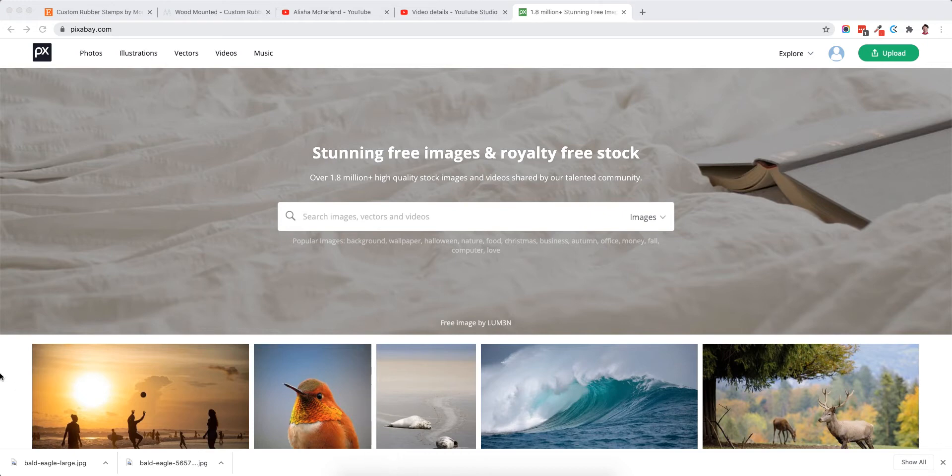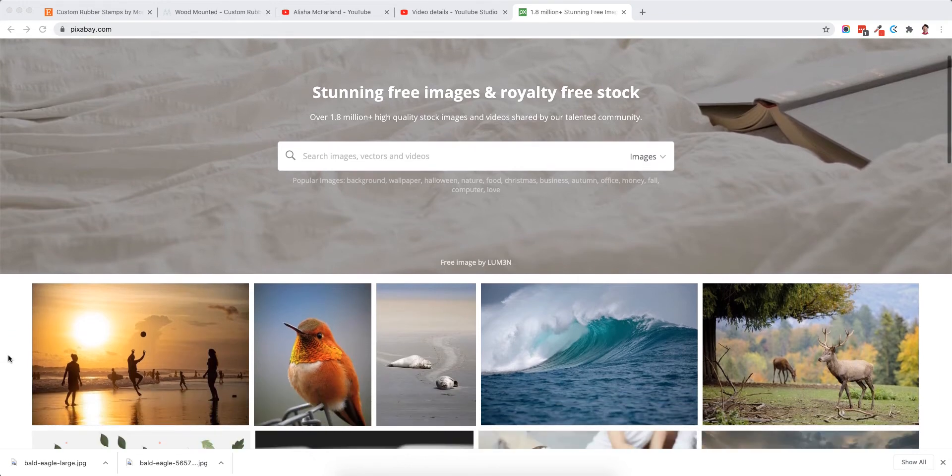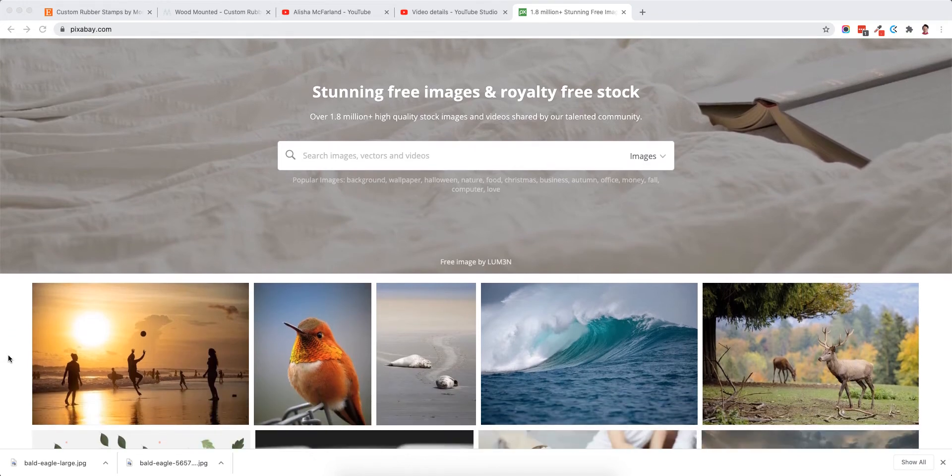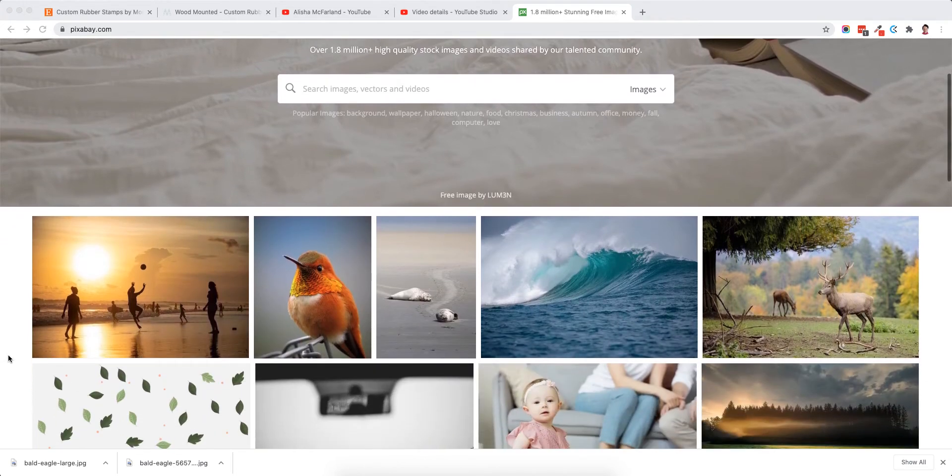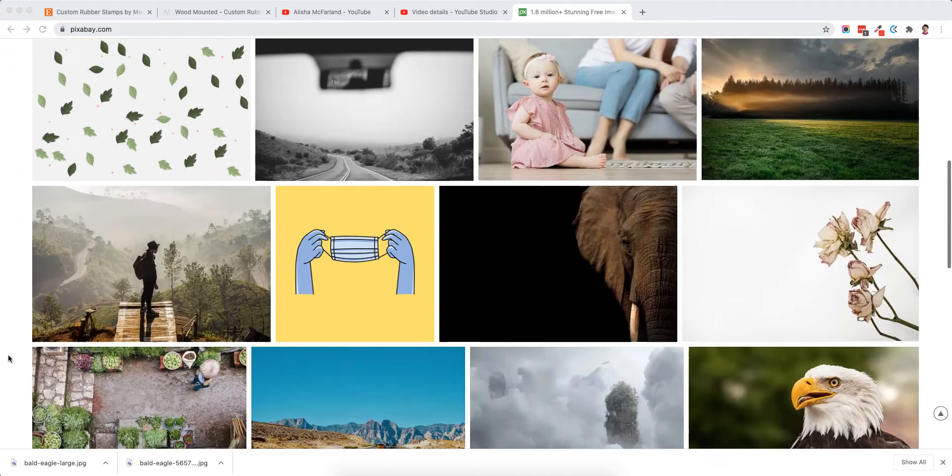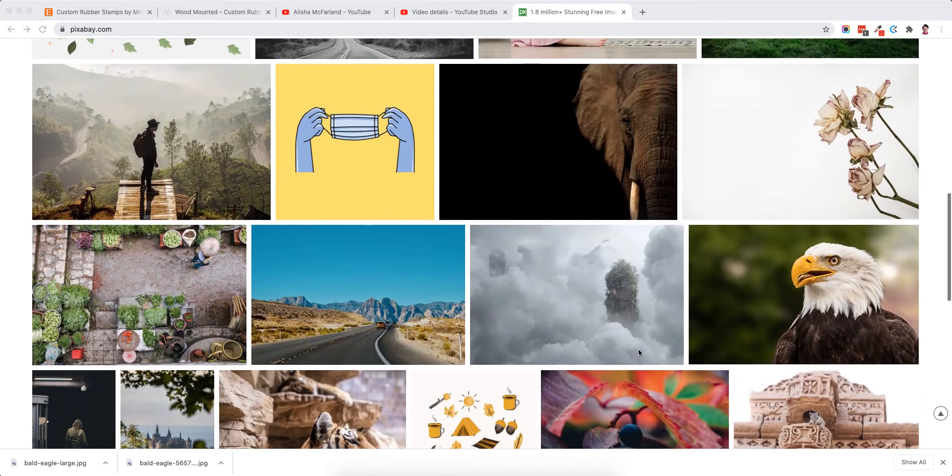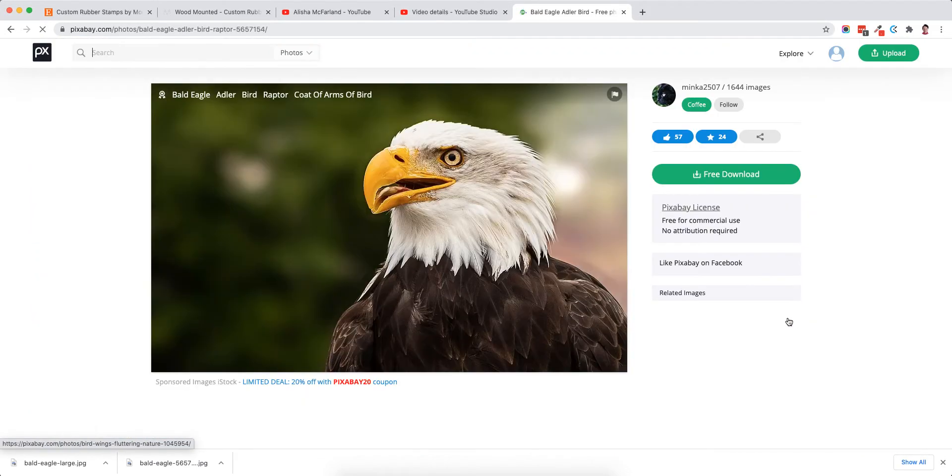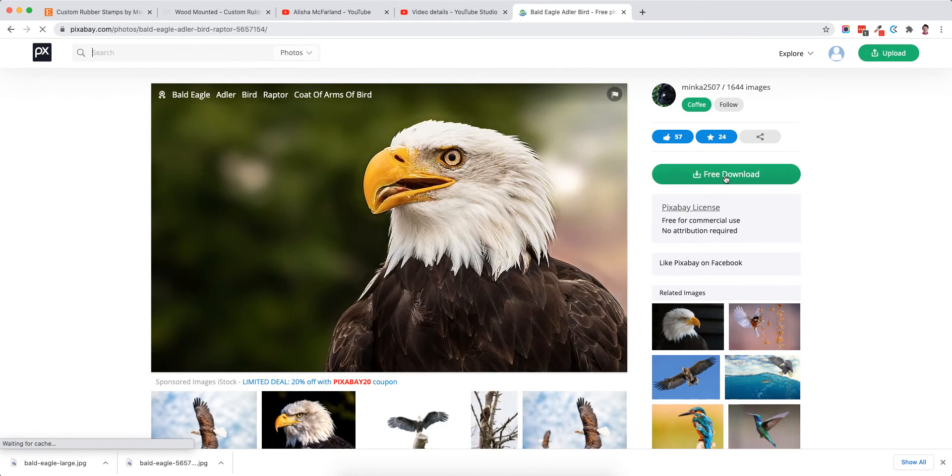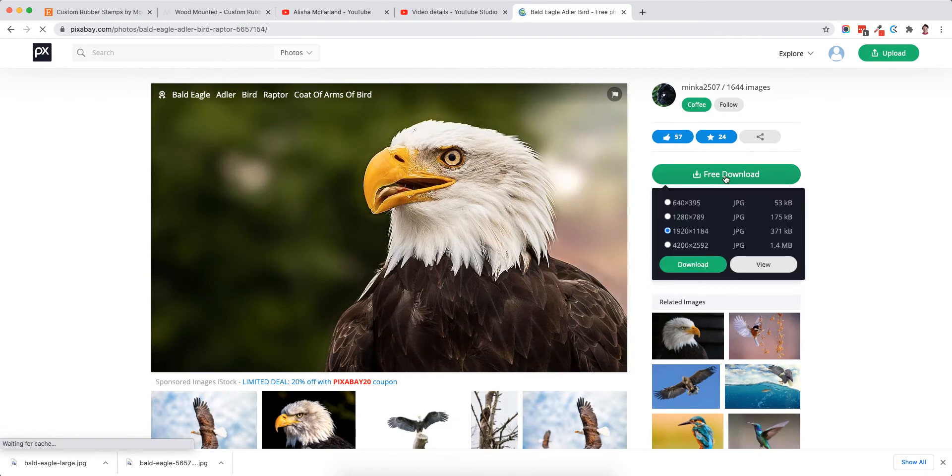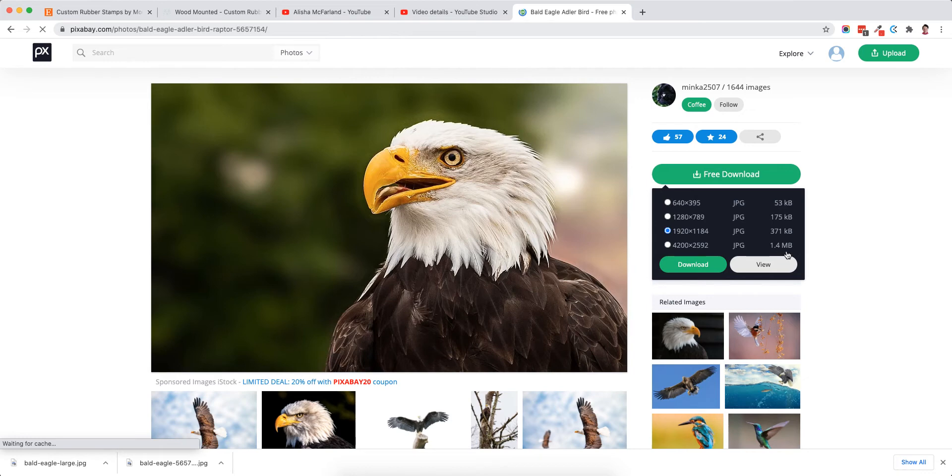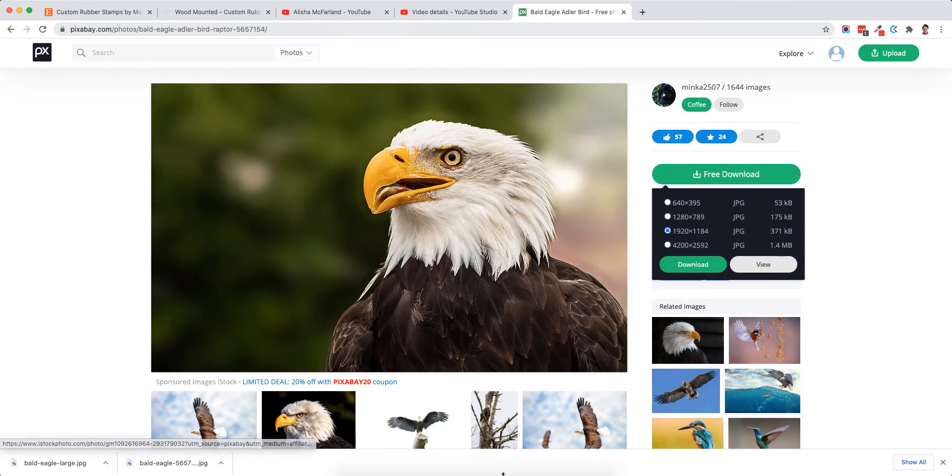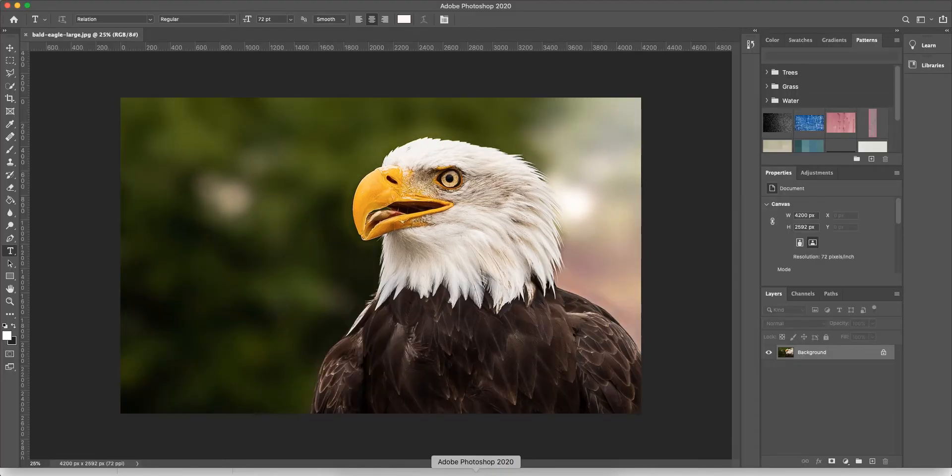So I'm here on Pixabay.com, it's a great resource for free images and royalty-free stock. I've downloaded this picture of a bald eagle and when I chose to download I picked this large 1.4 meg version, and so I'm going to go over to Photoshop just so that I could show you the difference in the file size.